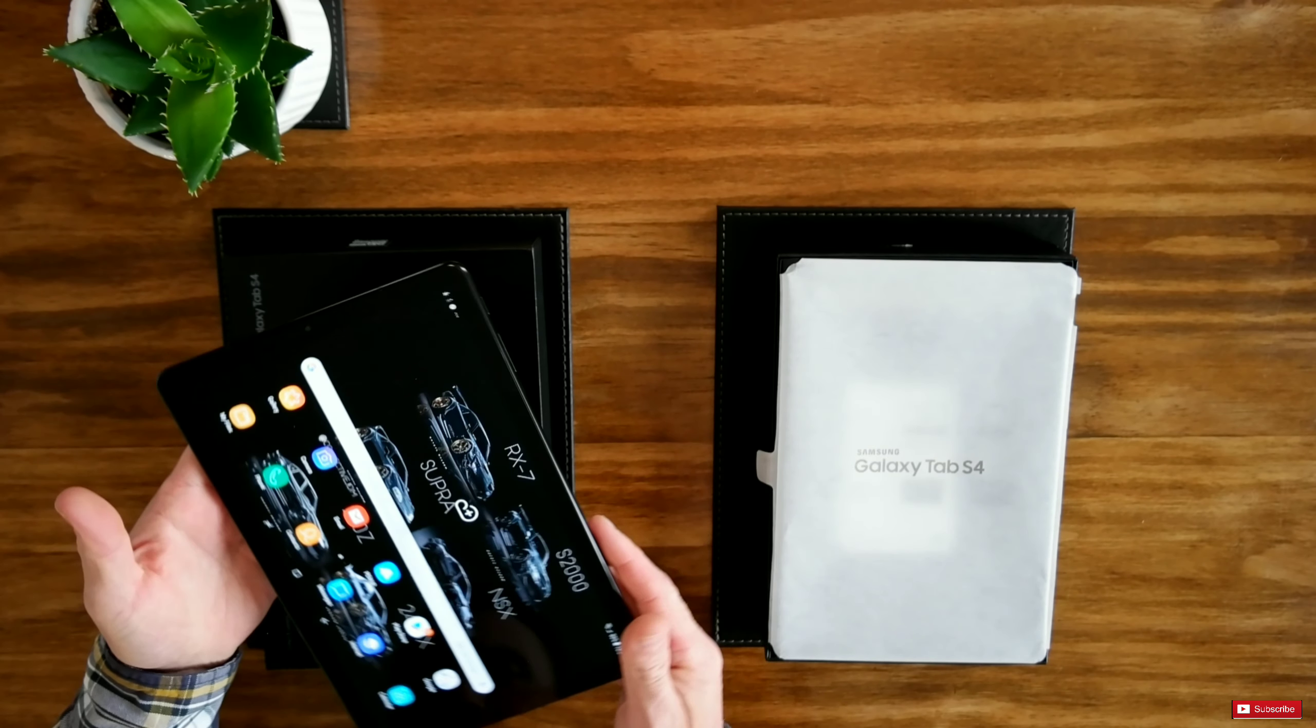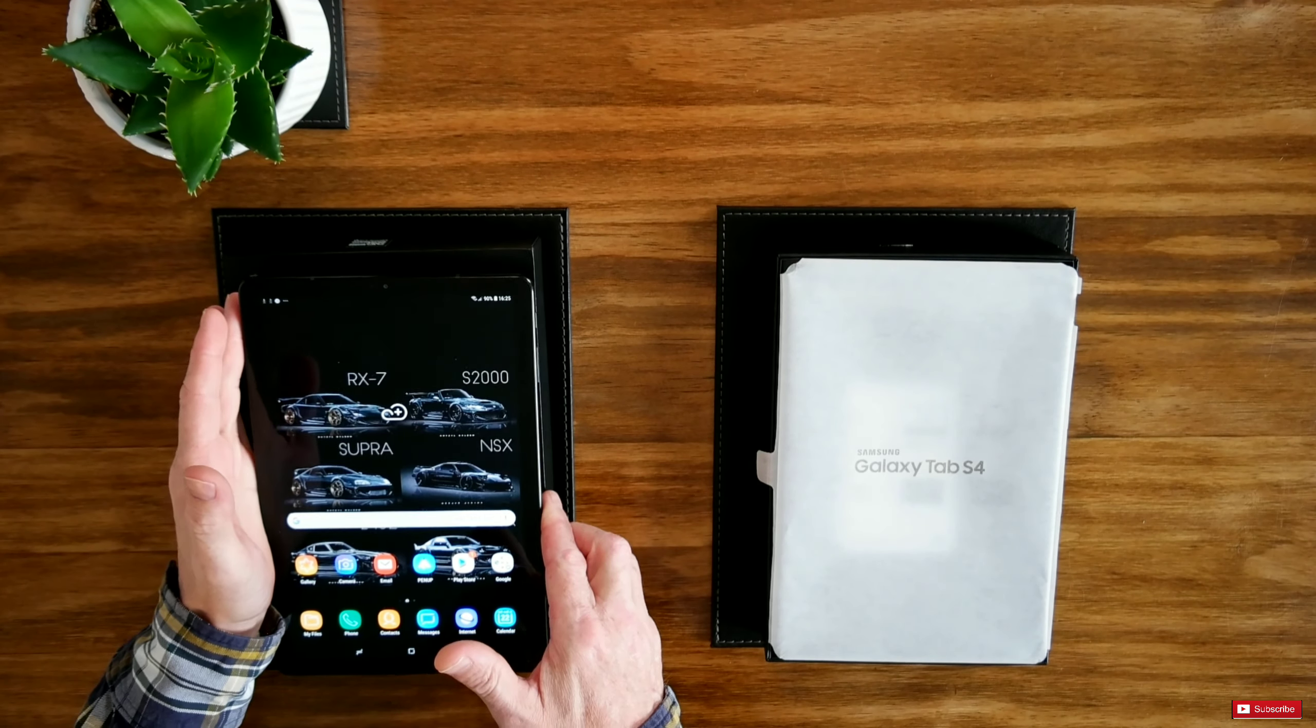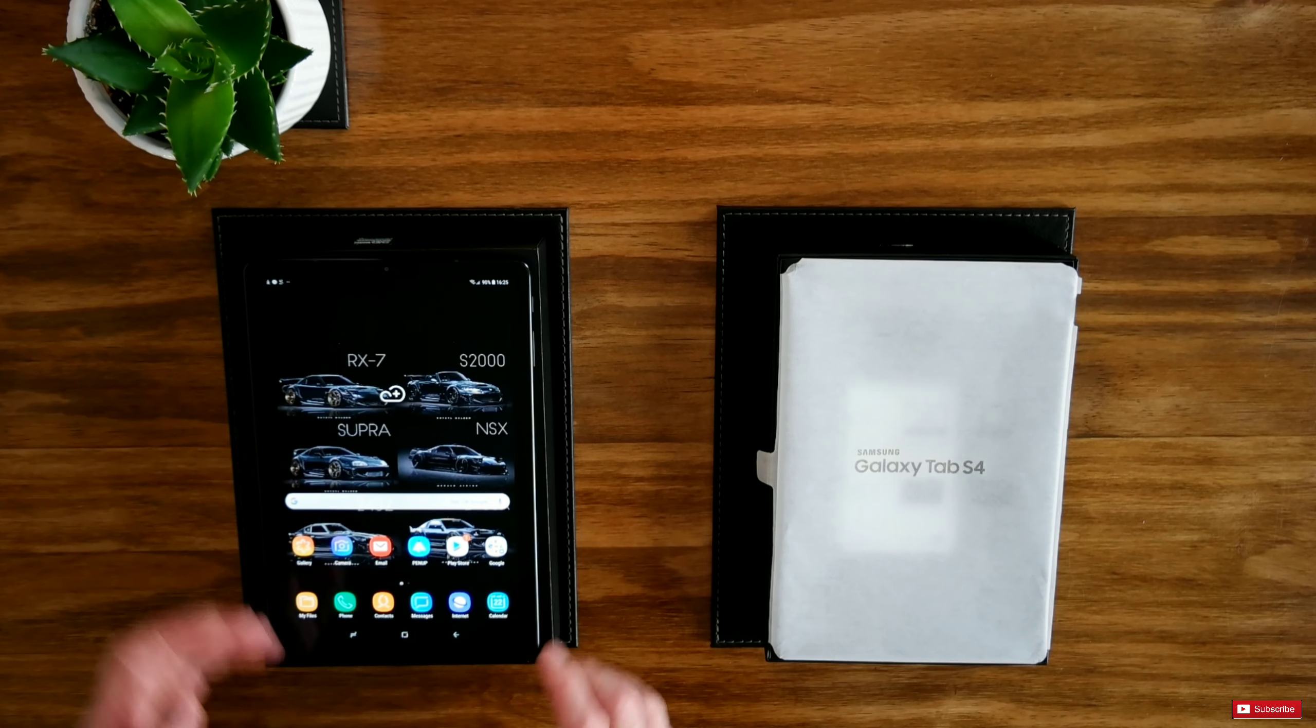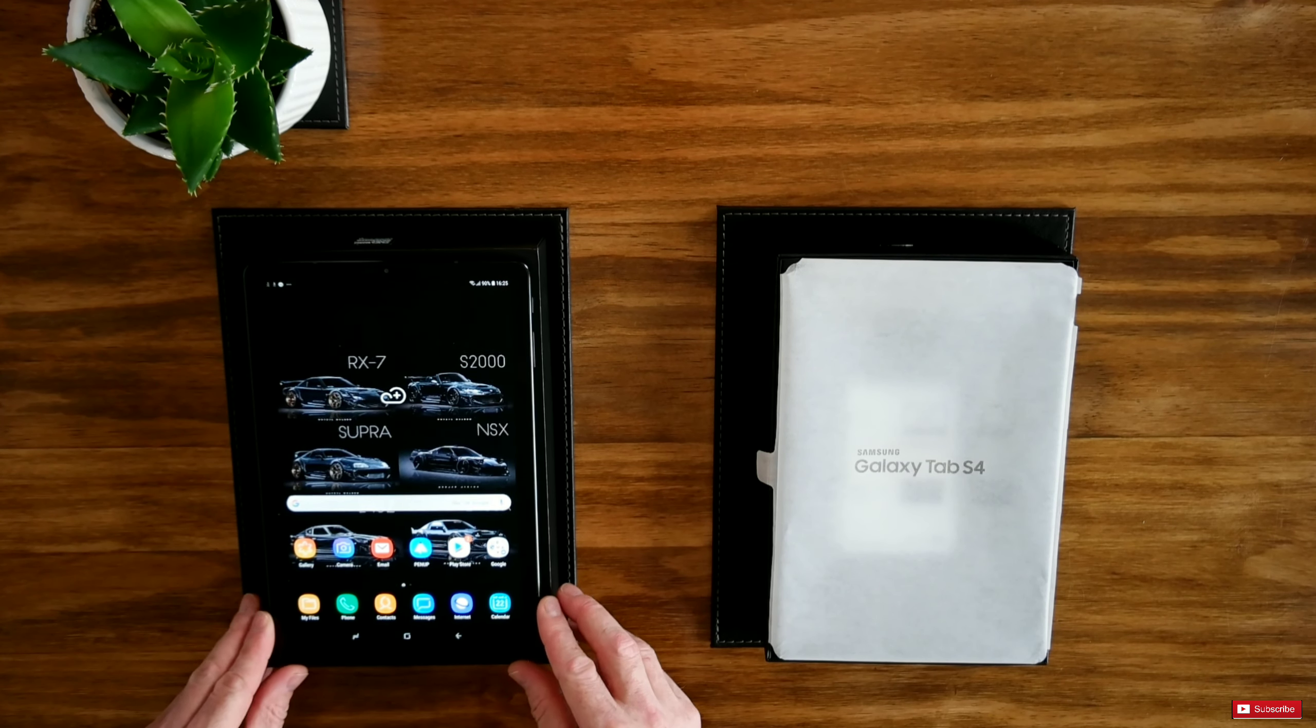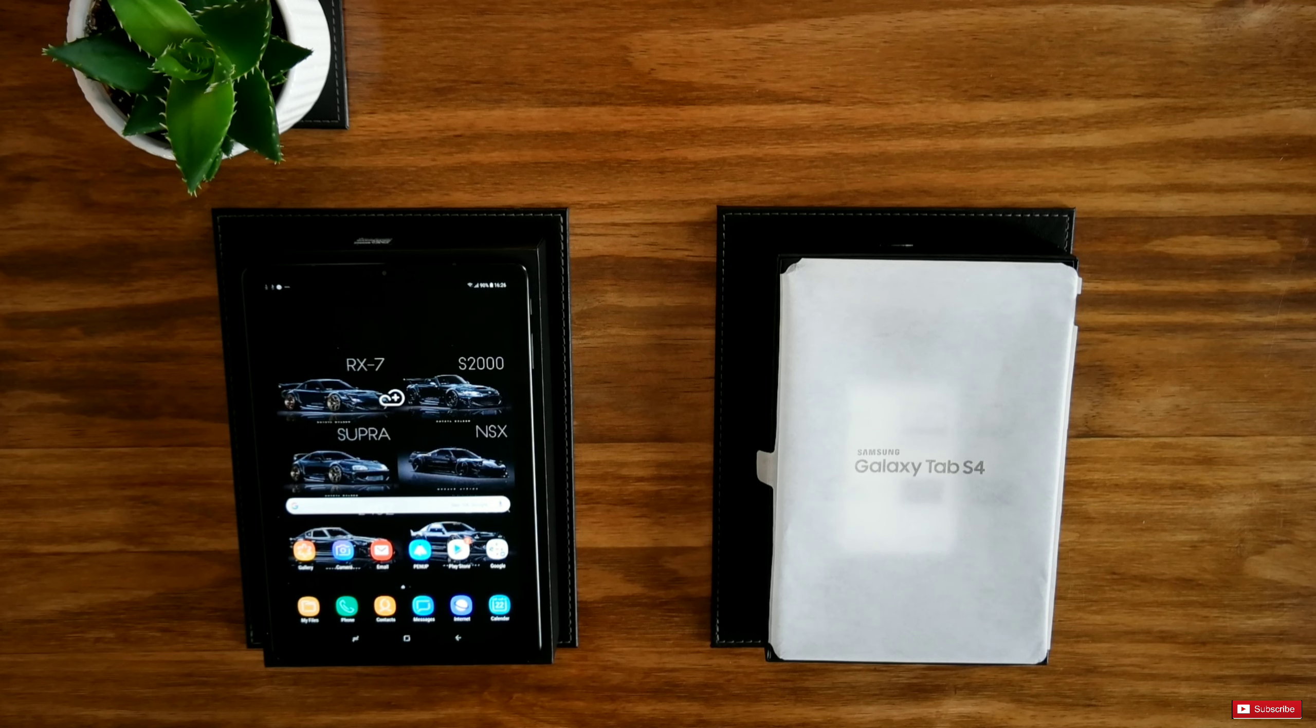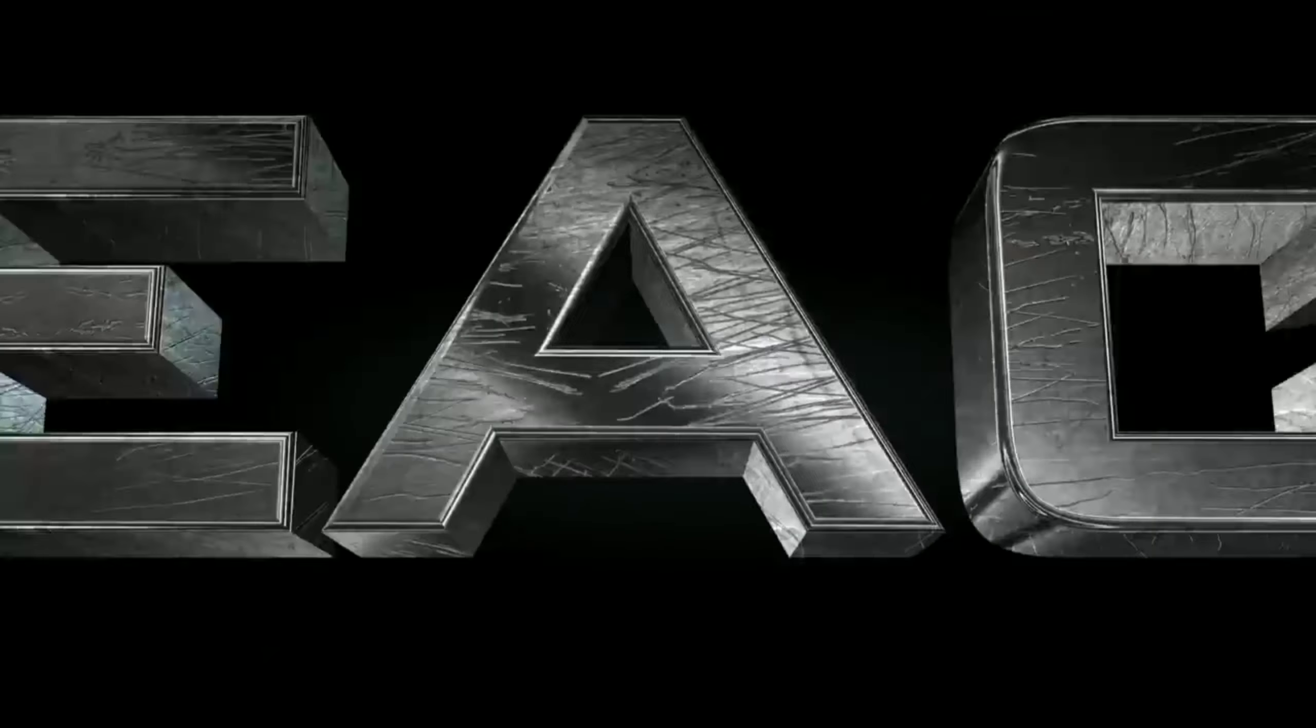And yeah guys, there's the unboxing and obviously there was the setup that you had to go through to get it up and running. It's still downloading things in the background. Obviously that's to my account. But yeah, I do appreciate Samsung sending me this. And hopefully fingers crossed everything will be perfect when I send it back to them. So peace out guys.